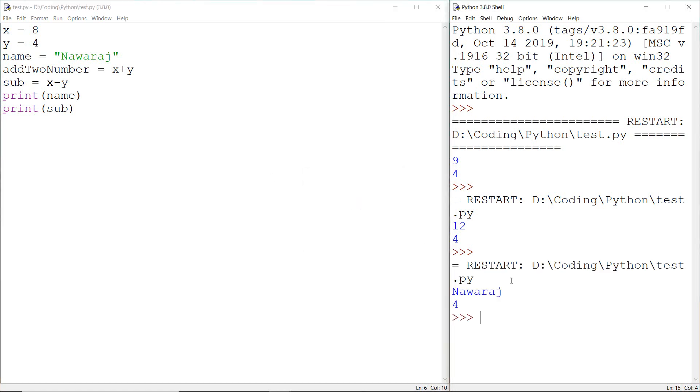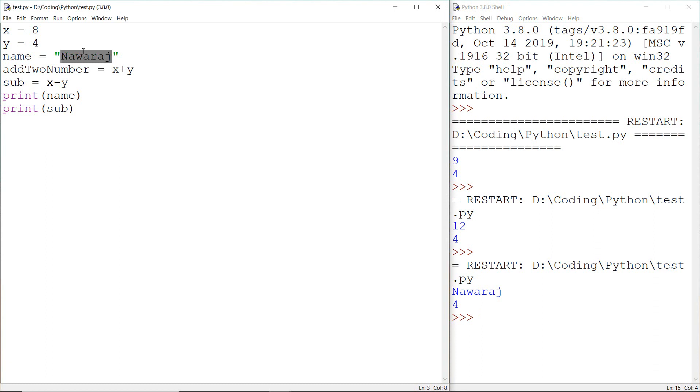Here we got Navrash but it does not mean this string type variable can only store name, address, or something which contains alphabet. We can also store numerical values like here I can also store a number and we can still print this.